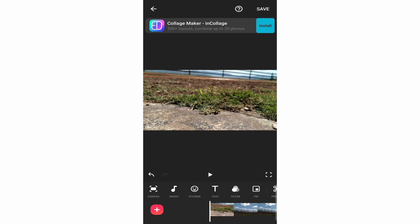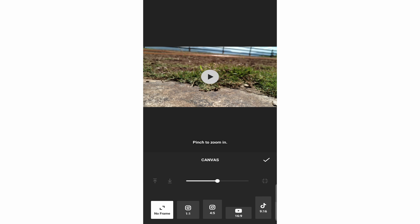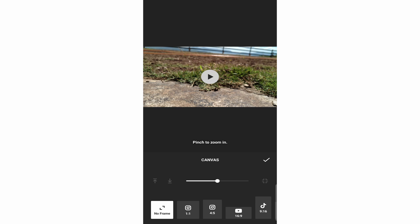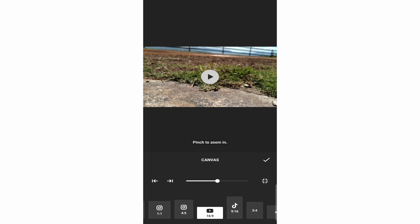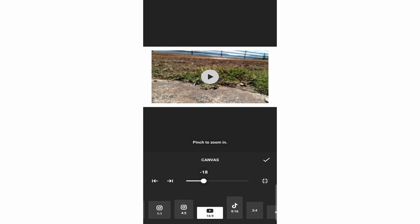I'm going to show you the important options at the bottom — you can swipe right to see all of them. The first option, Canvas, is basically the aspect ratio: whether it's for Instagram, YouTube, TikTok, there are many options. If this is for YouTube, I'll select 16 by 9. And then if I want to zoom in, I can zoom in and zoom out.